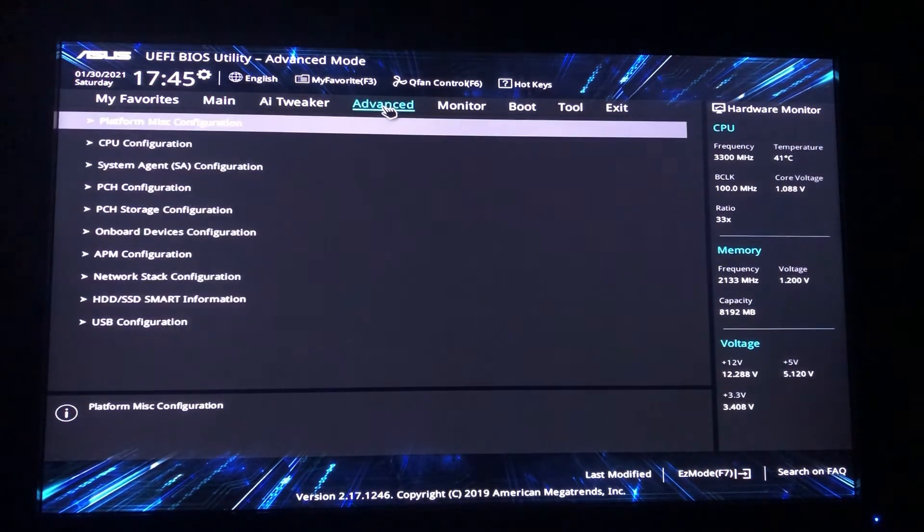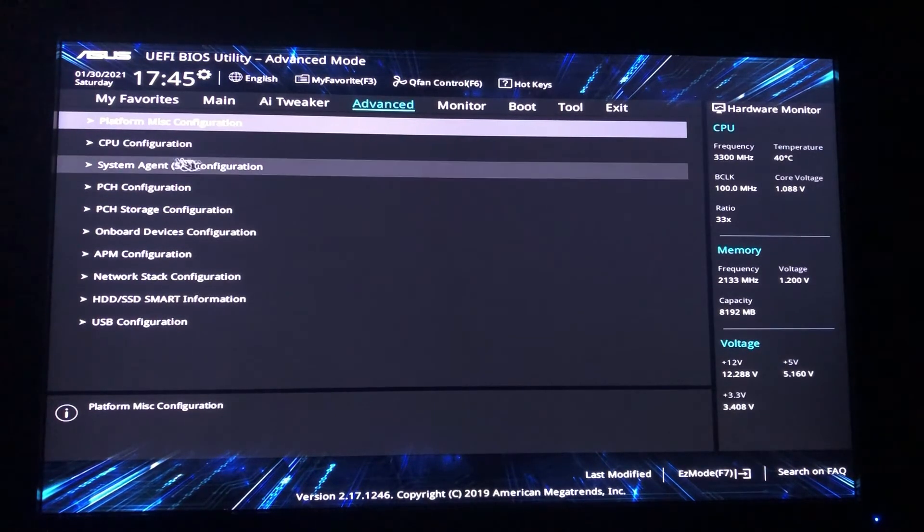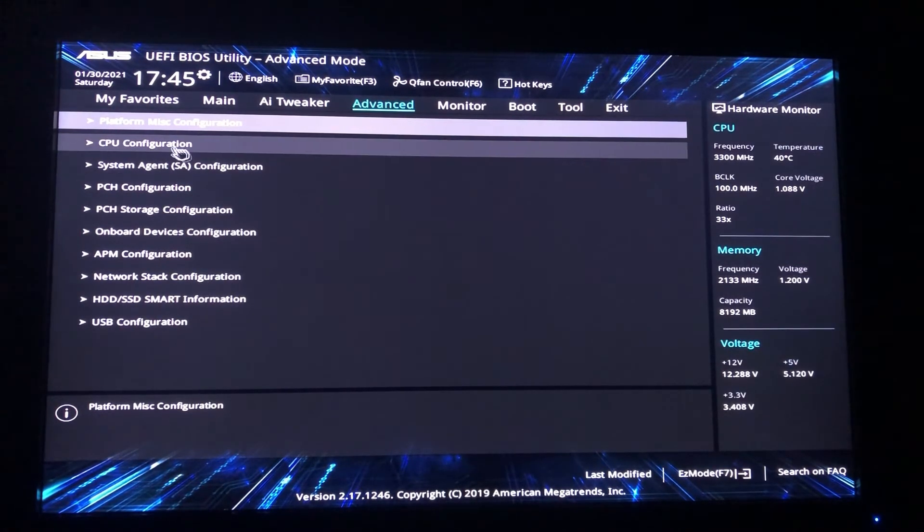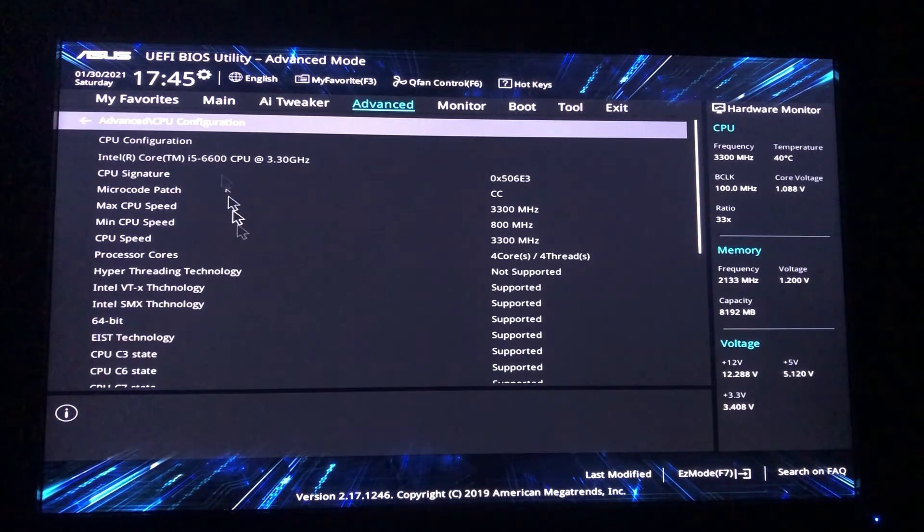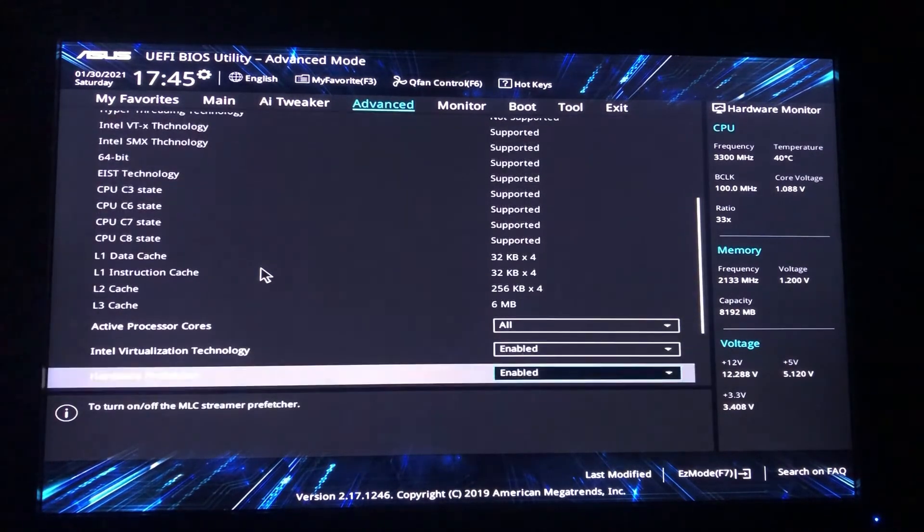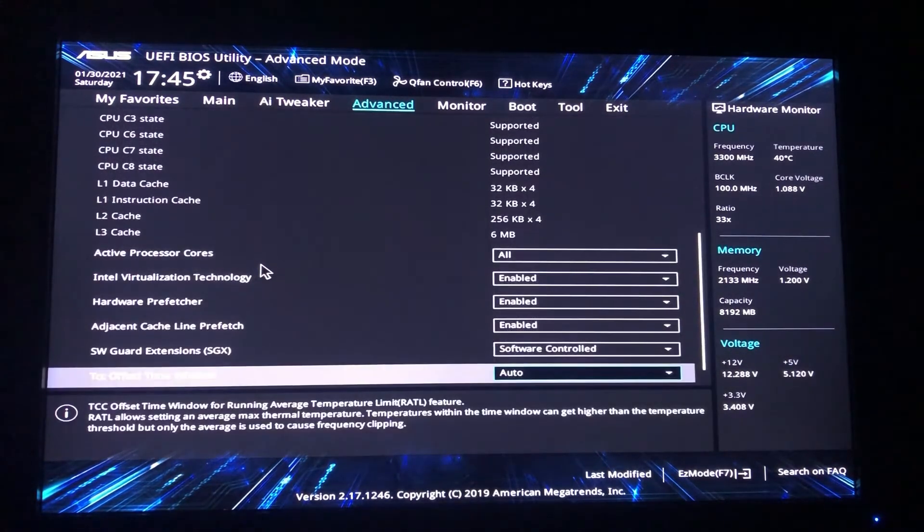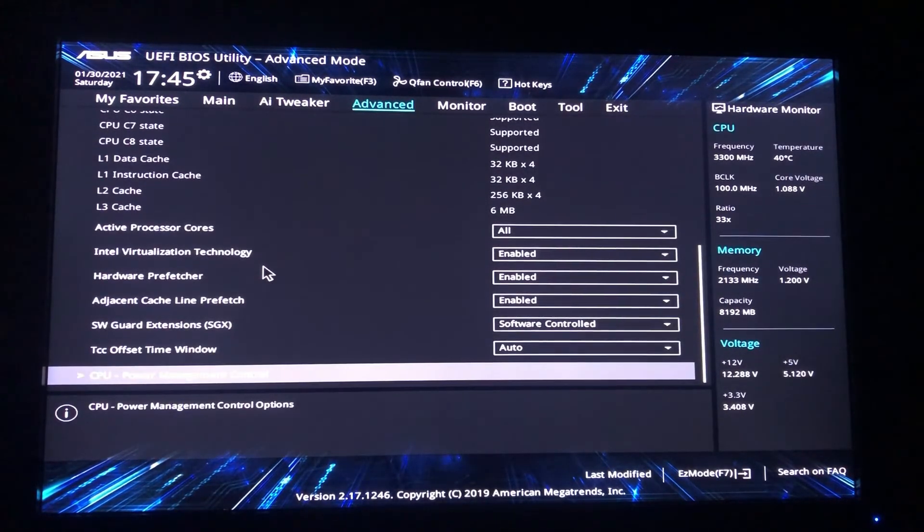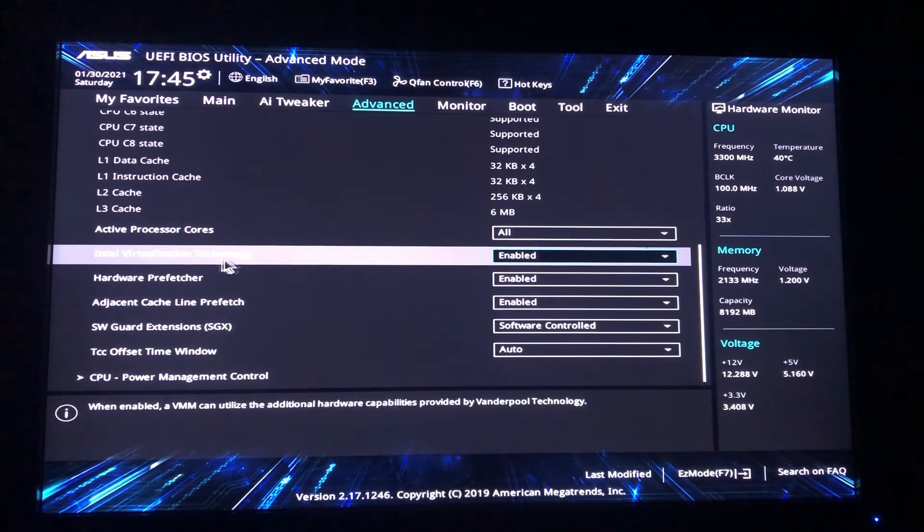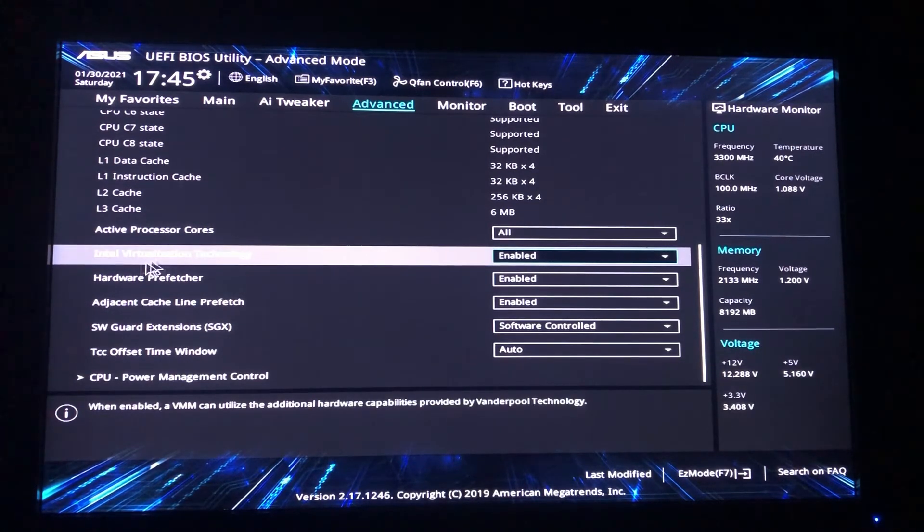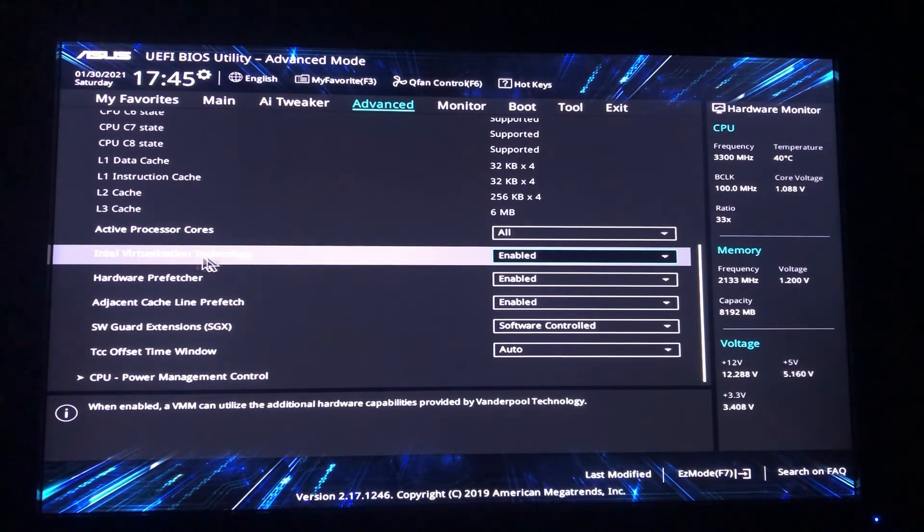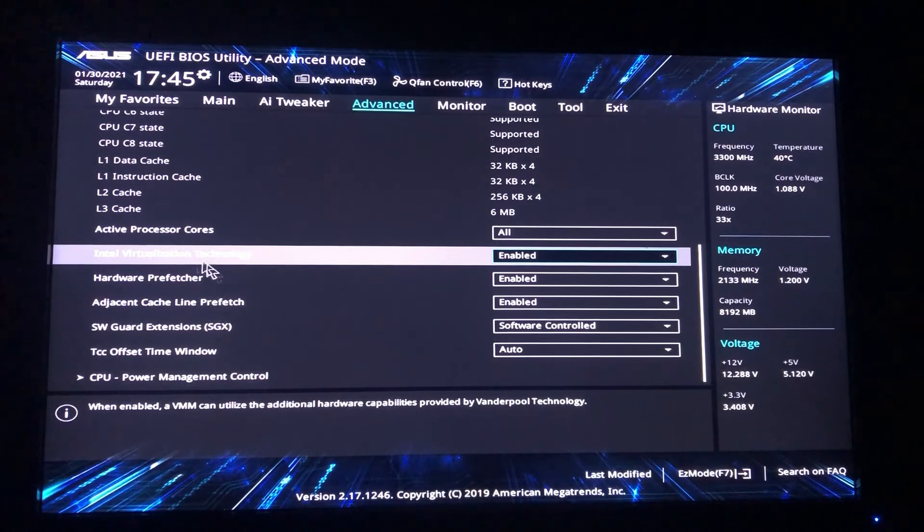So here in advanced option we have option of CPU configuration. After that go down and you have option of Intel virtualization. So from here you can easily disable or enable these settings.